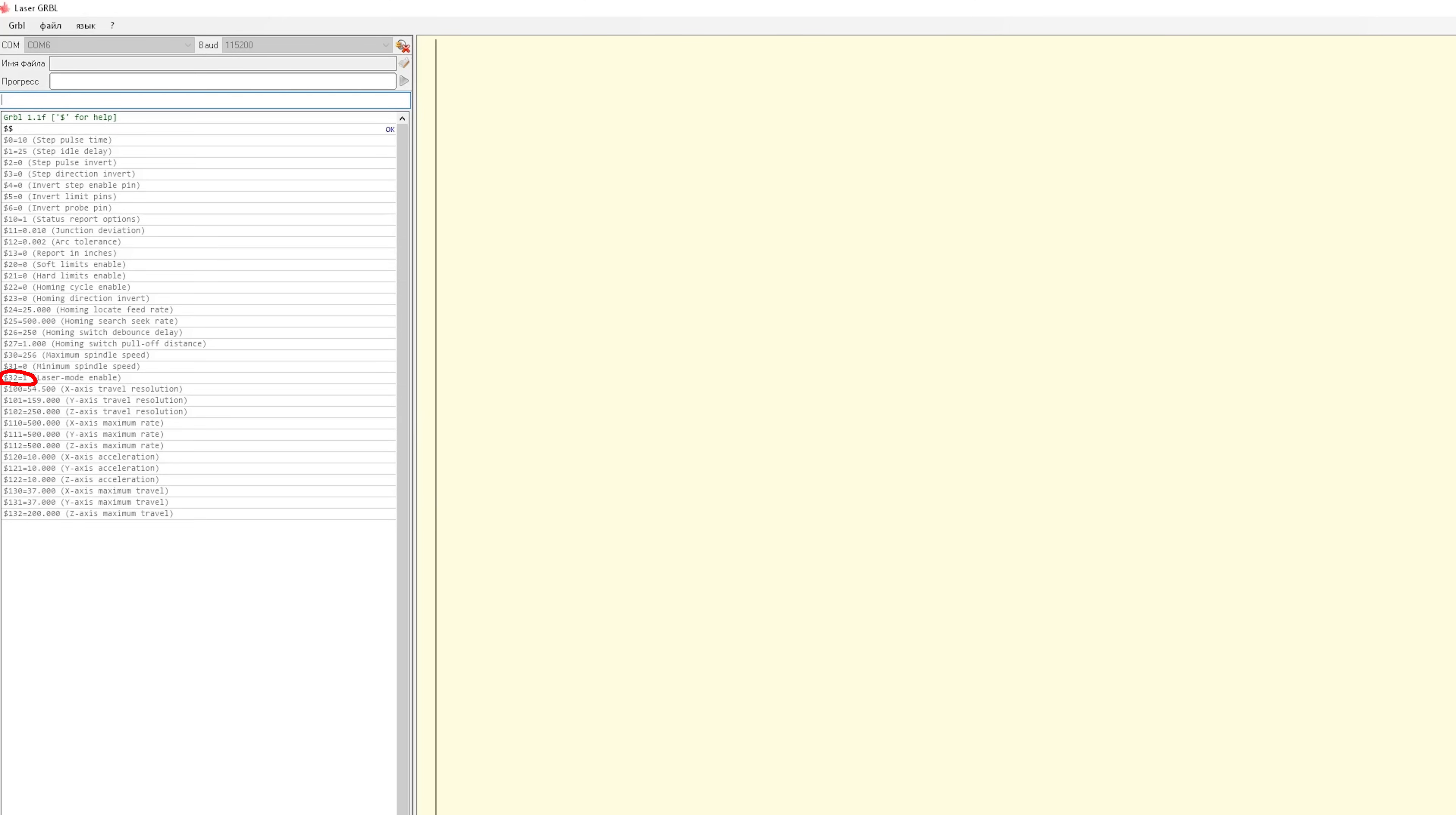Line 32 is laser mode. You need to send 1 to this parameter, same as the previous paragraph. Line 100, how many steps the motor should make to go 1mm along the X axis. Line 101, the same for Y axis. These two parameters must either be calculated, but you need to know the pitch of the motor axis.